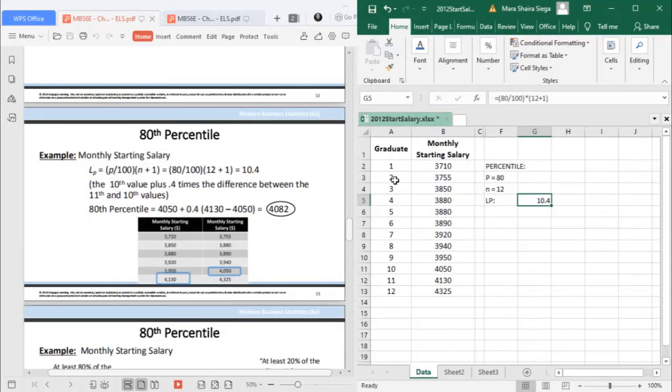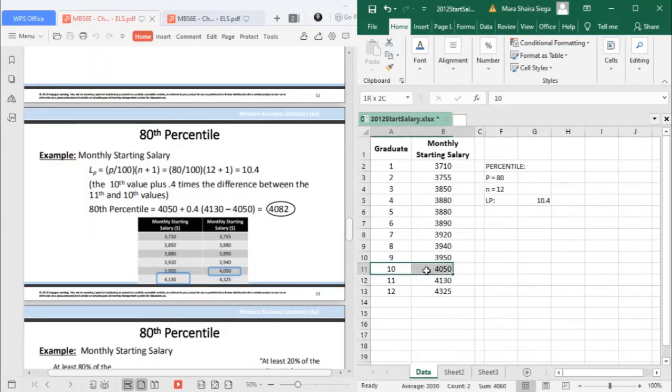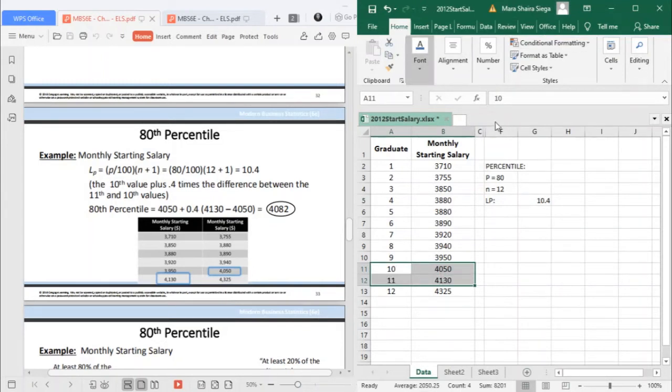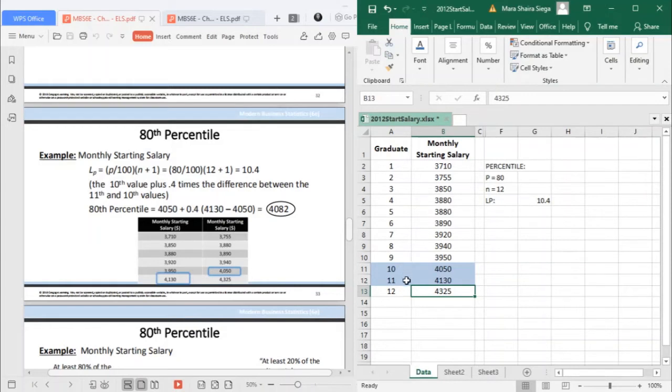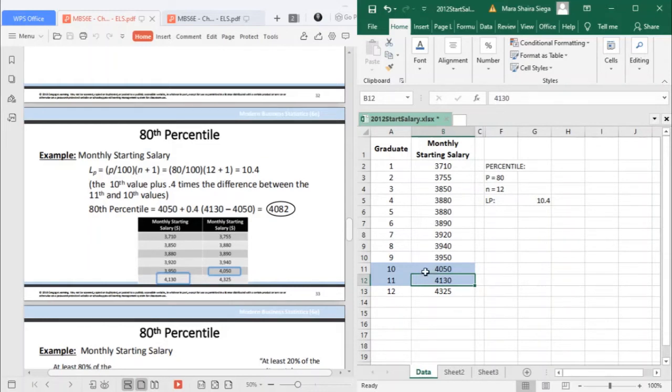You have 12 data values. Where can you find 10.4? Your 10.4 is in between your 10th and 11th positions. That is where you can find your 10.4, in between 10 and 11. So the value at the 80th rank is between 4,050 and 4,130. Now, how do we get the exact value?